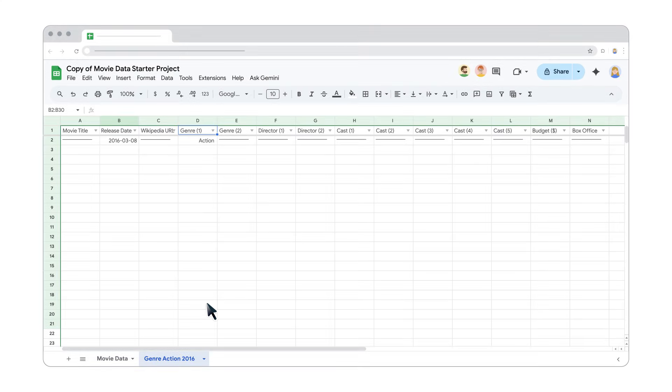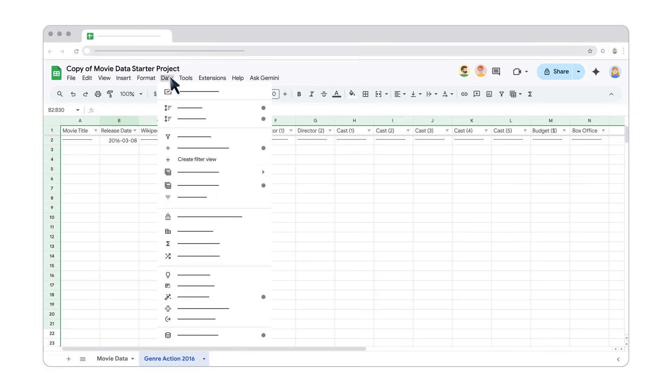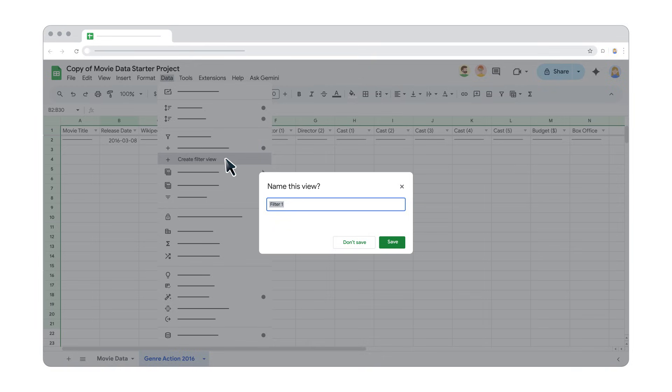With your filters in place, go to Data, then Save as Filter View. Give it a name, like Action 2016, and hit Save.